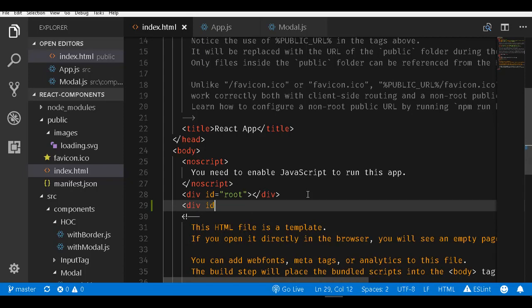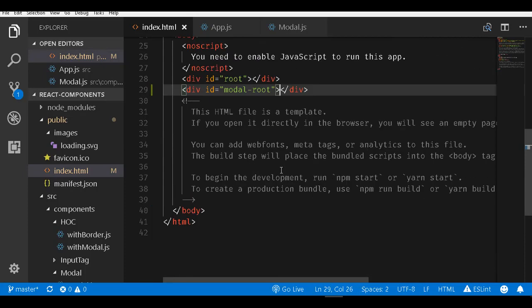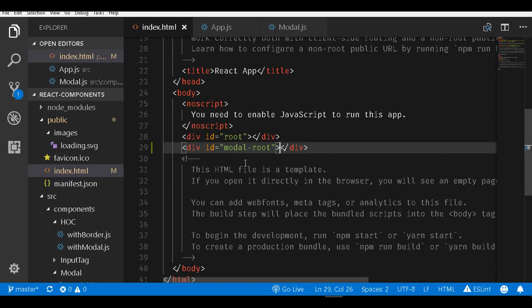I will call it a div with an id of modal-root. So I created one more root here and gave it an id of modal-root.